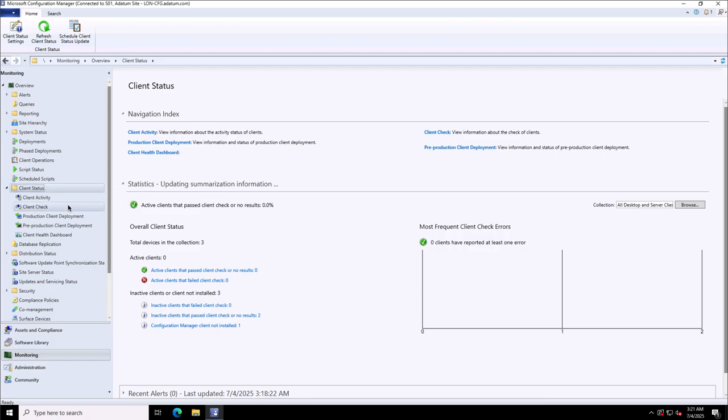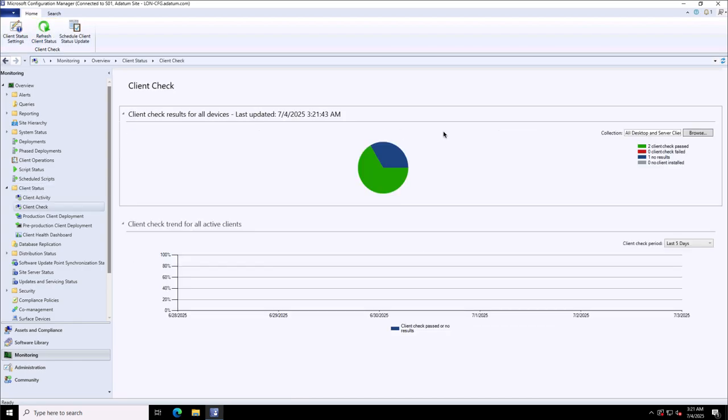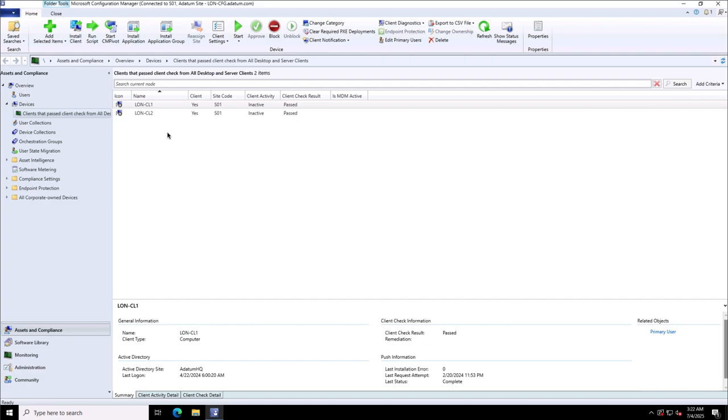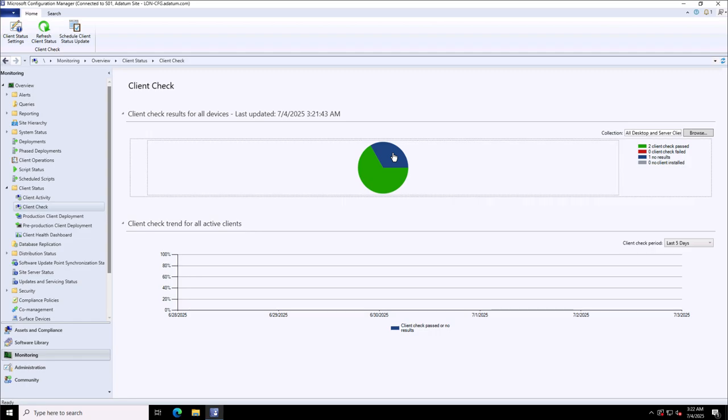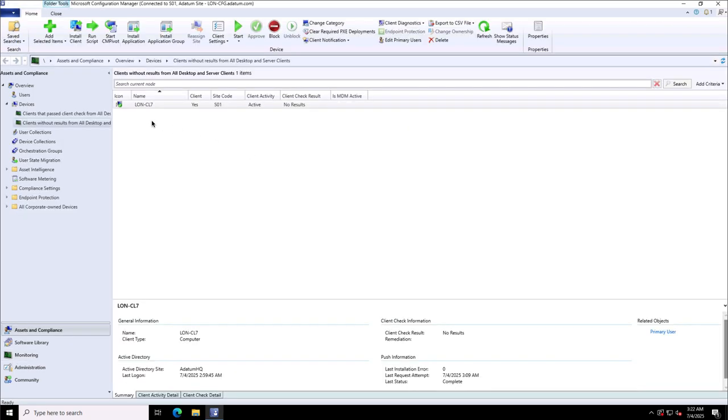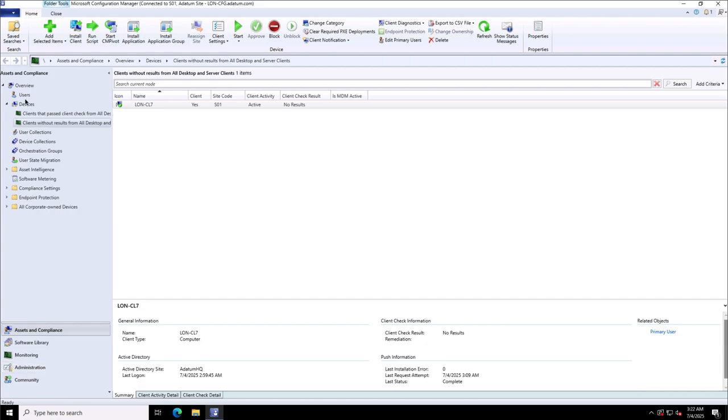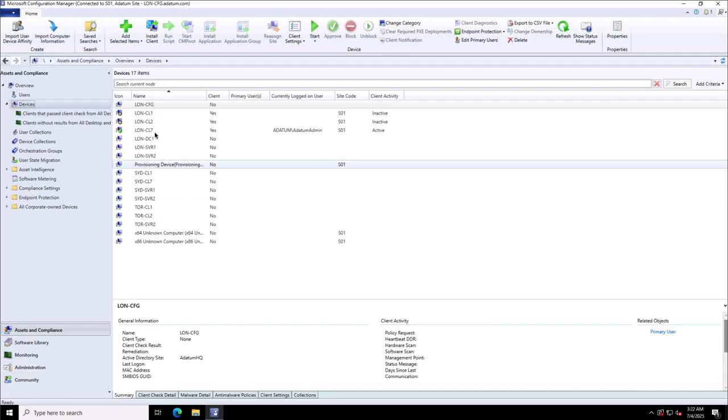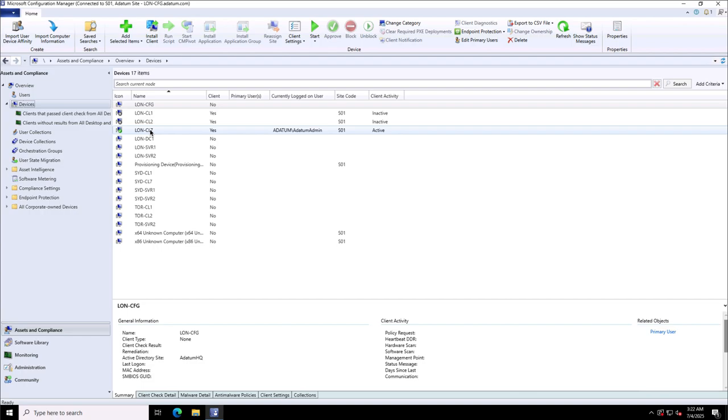Now I switch back to my Configuration Manager server and refresh this client status. I can click on the Client Check to view the information about the check of the clients. There are two client checks passed and one no results as of now. You can click in this pie and have a look, or you can click on those clients as well. These two clients that I have are CL1 and CL2. They were properly deployed but yes, they are not active in this lab environment right now. I can go back to monitoring, and the one client, this should be London CL7, and the client is installed on it. But yes, this check will take some time. It takes a few minutes for the client to report properly. This client is shown as yes, and client activity is active.